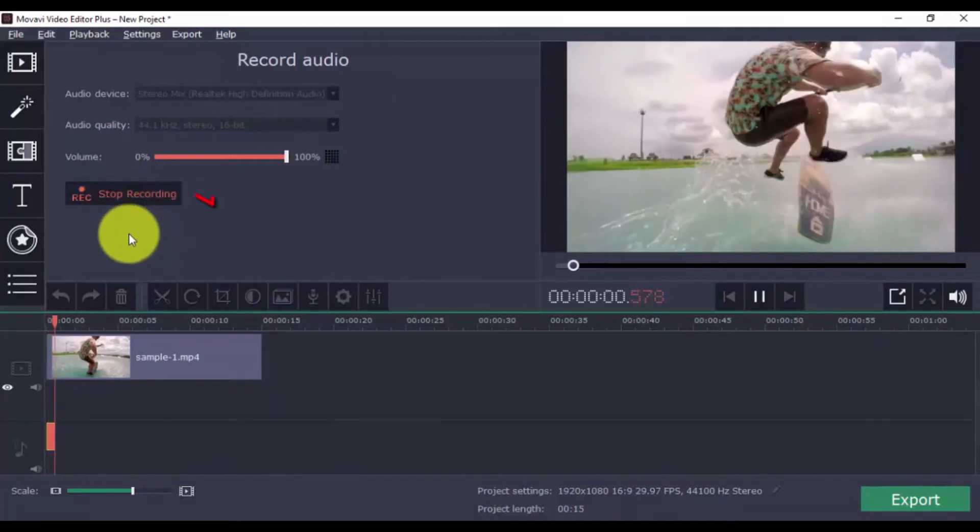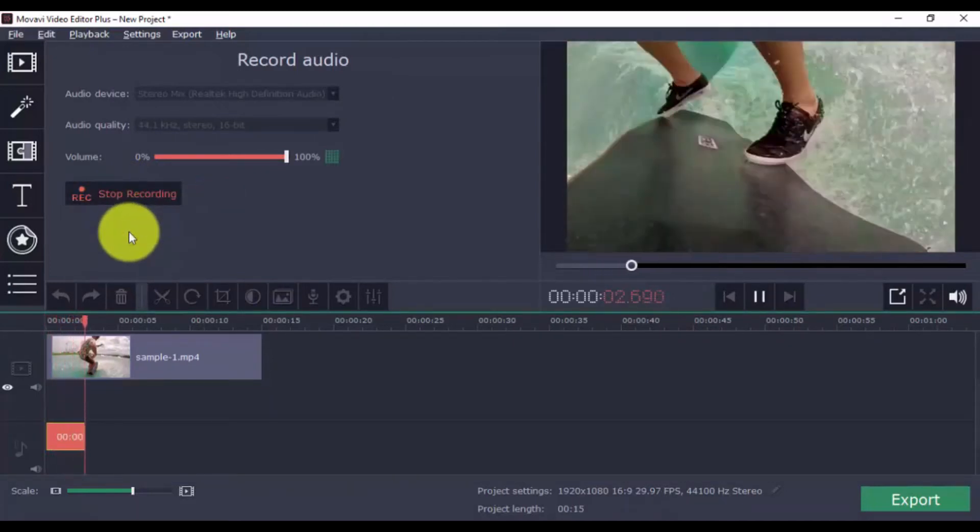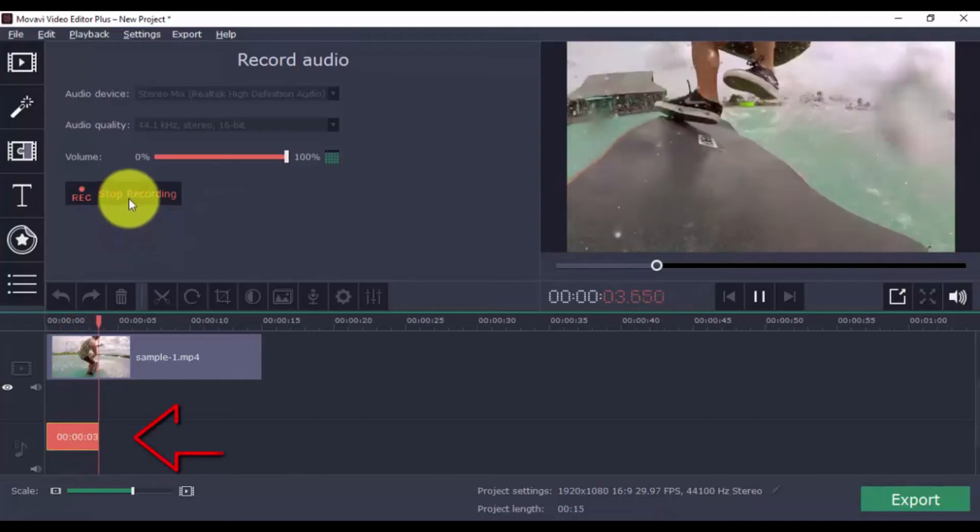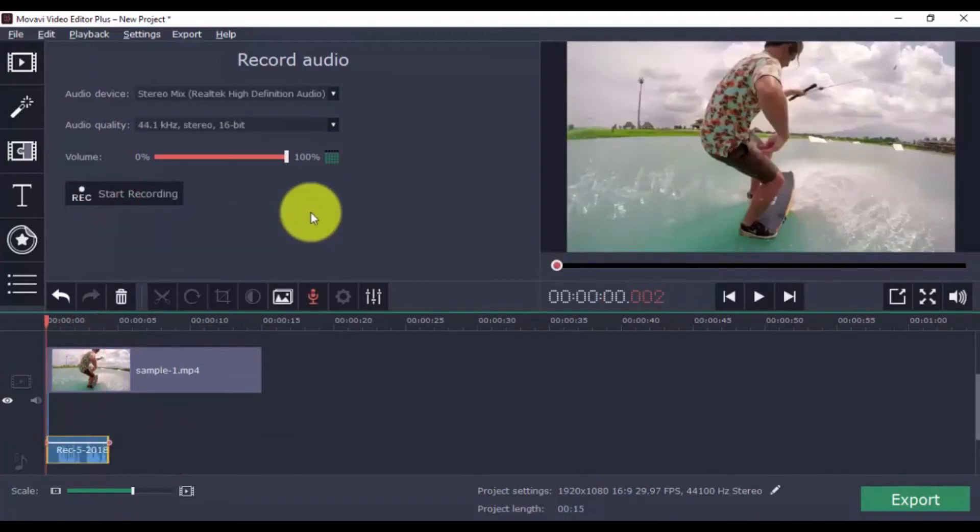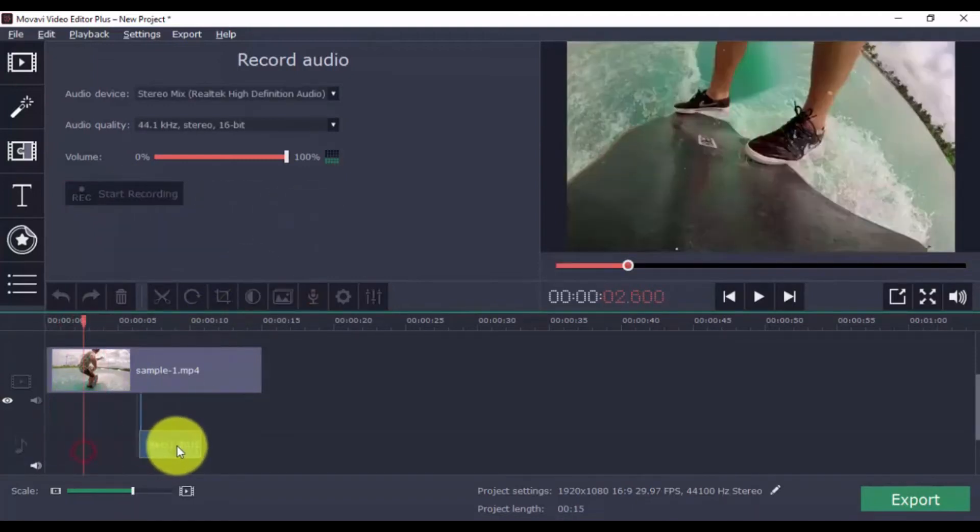When you're done, click stop recording. The audio file will appear in the timeline below, and you can move the file around on the timeline to match it to the video.